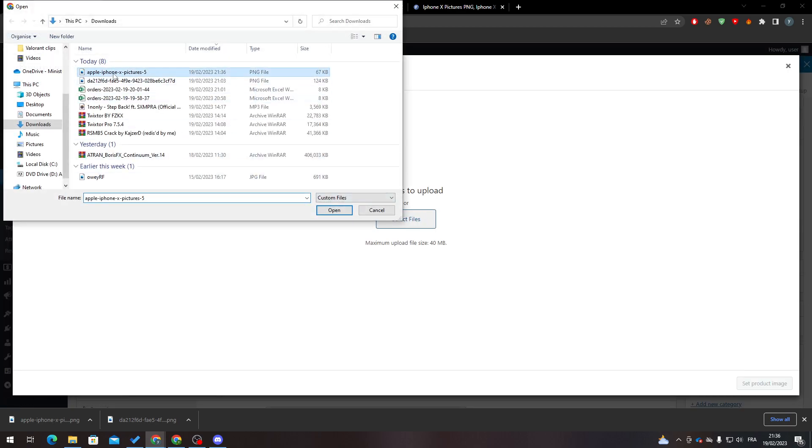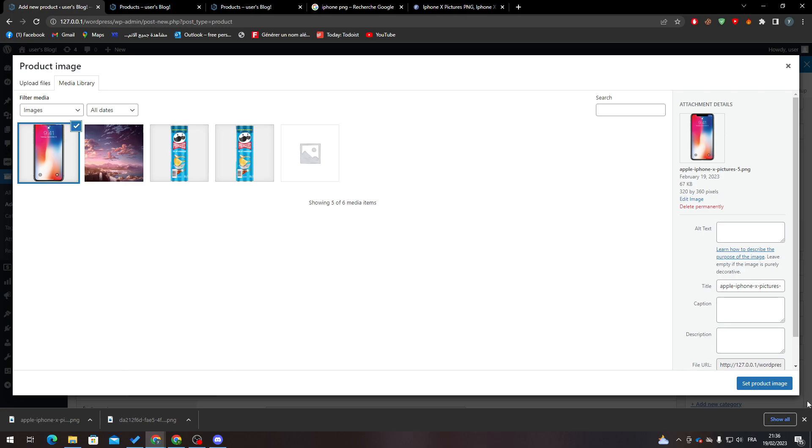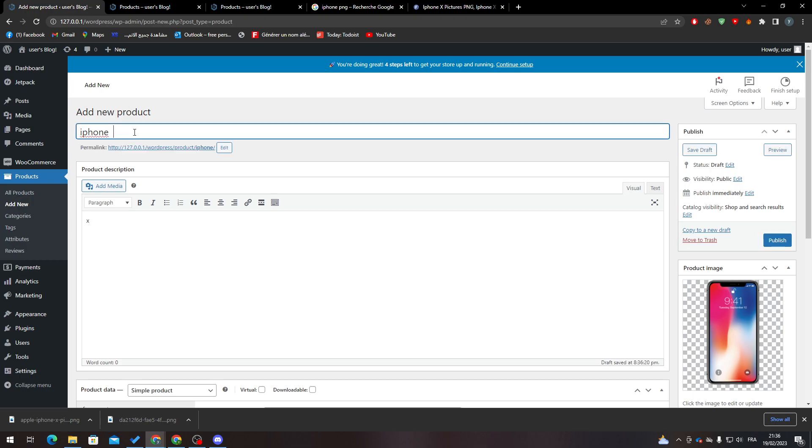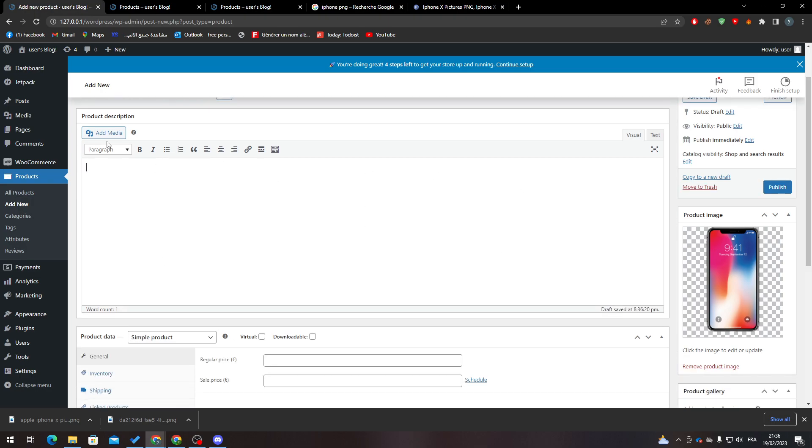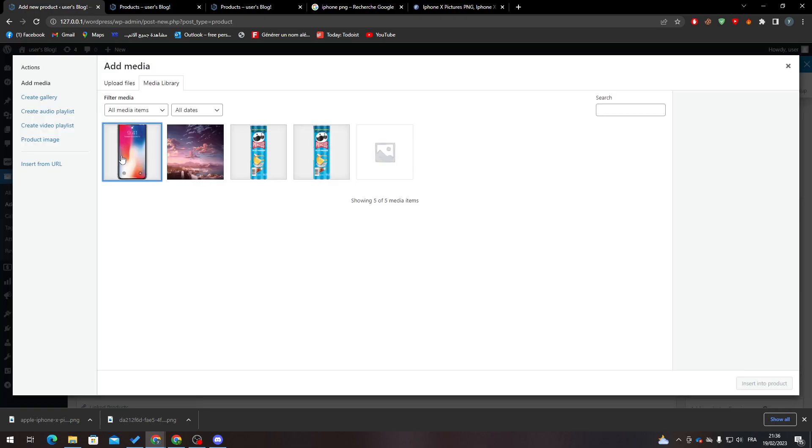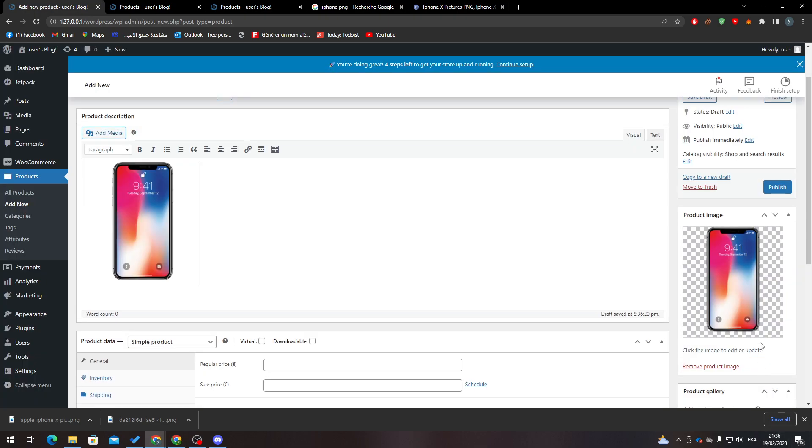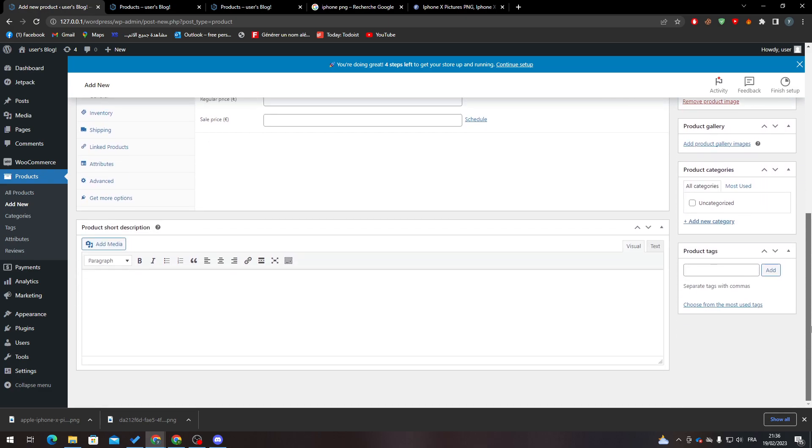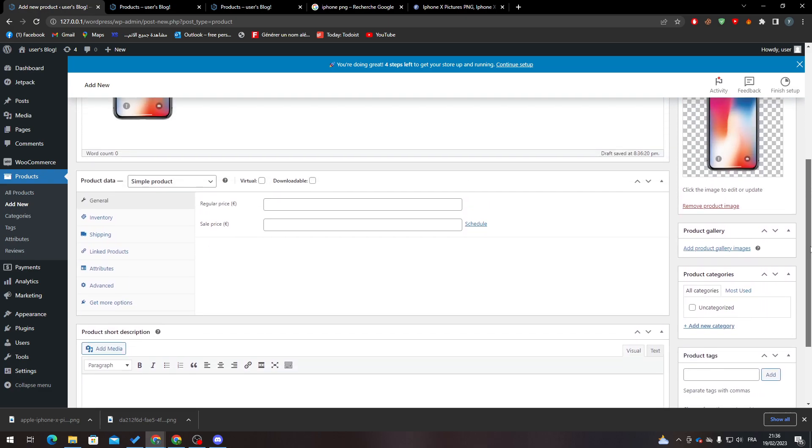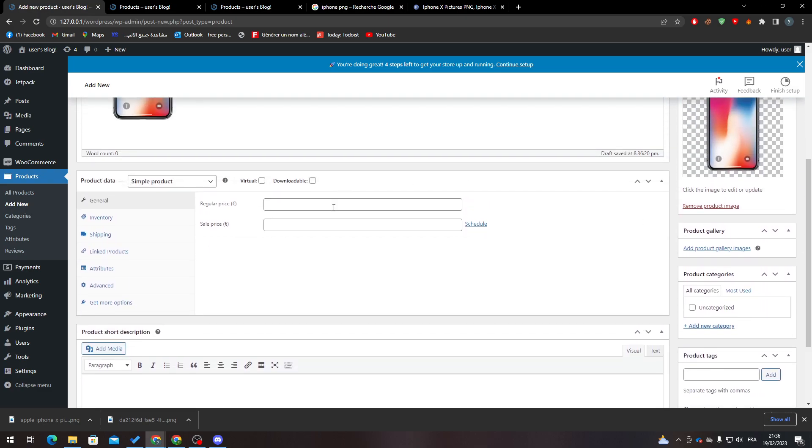the image, add it here, and set the product picture. Then for iPhone X, I will add new media which is the same thing, and I will add the price here.